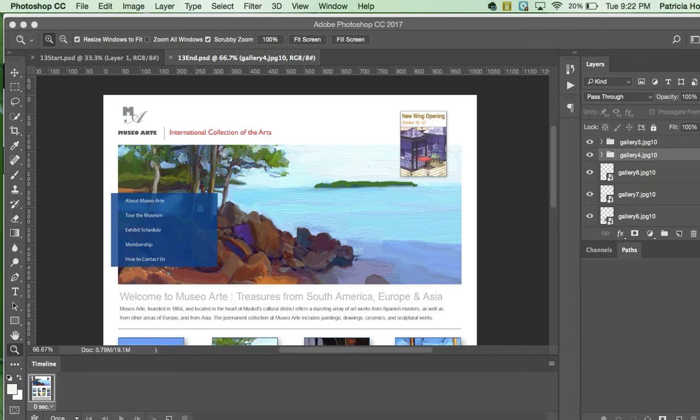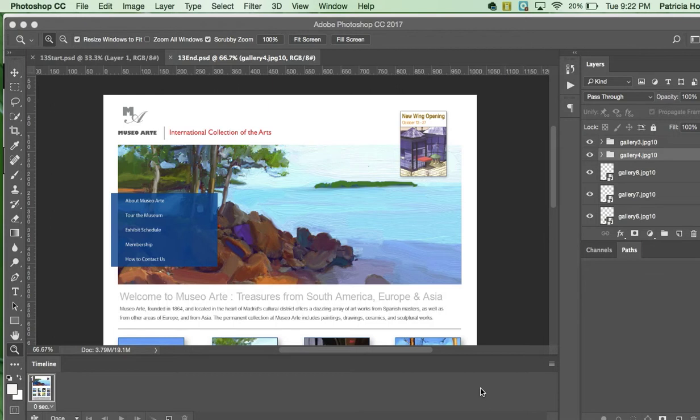My name is Patricia Holmes and we are working on our last chapter for the class. This is chapter 13 and we are preparing files for the web. In this lesson we're going to build buttons for a web page that is going to be used on a website.